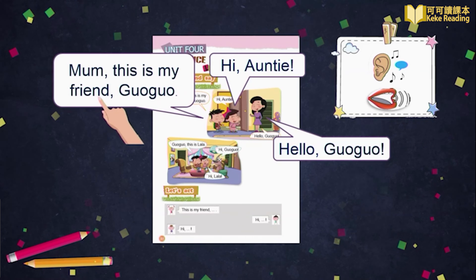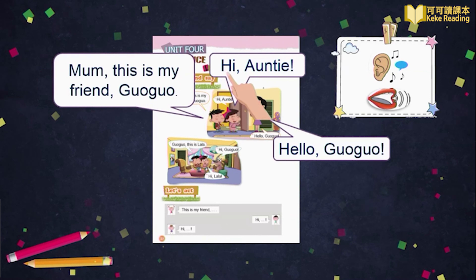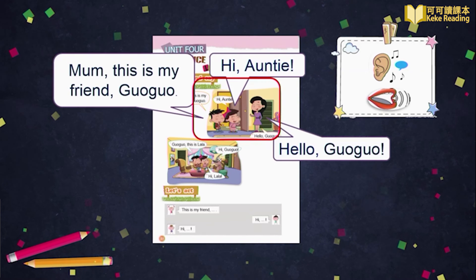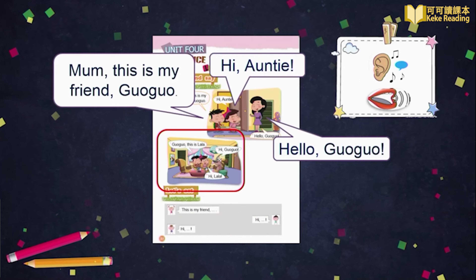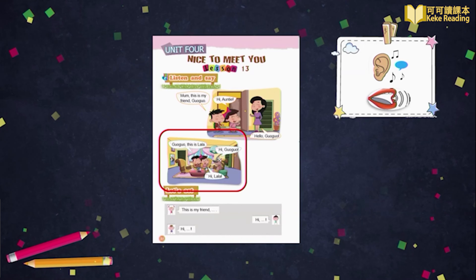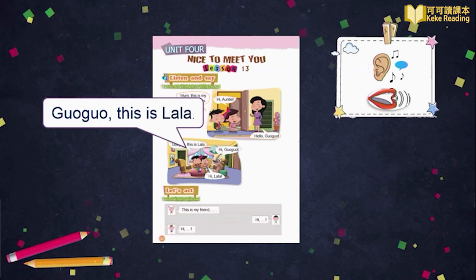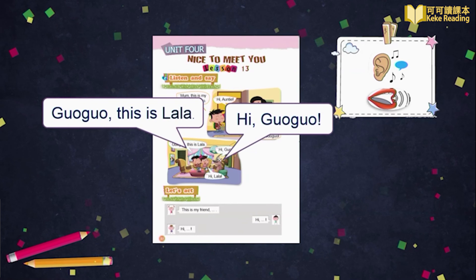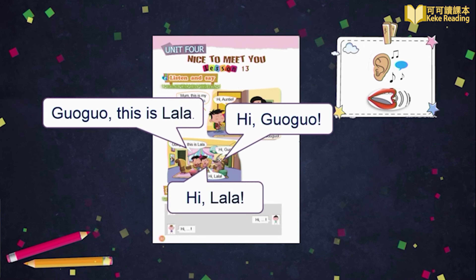Mum, this is my friend, Guo Guo. Hello, Guo Guo. Hello, Guo Guo. Guo Guo, this is Lala. Hi, Guo Guo.